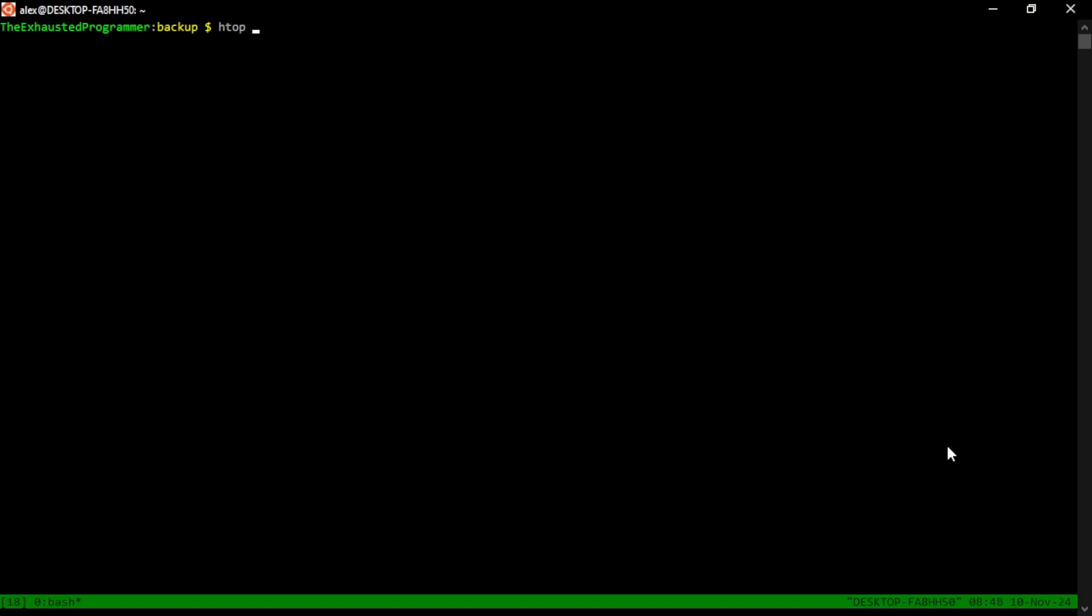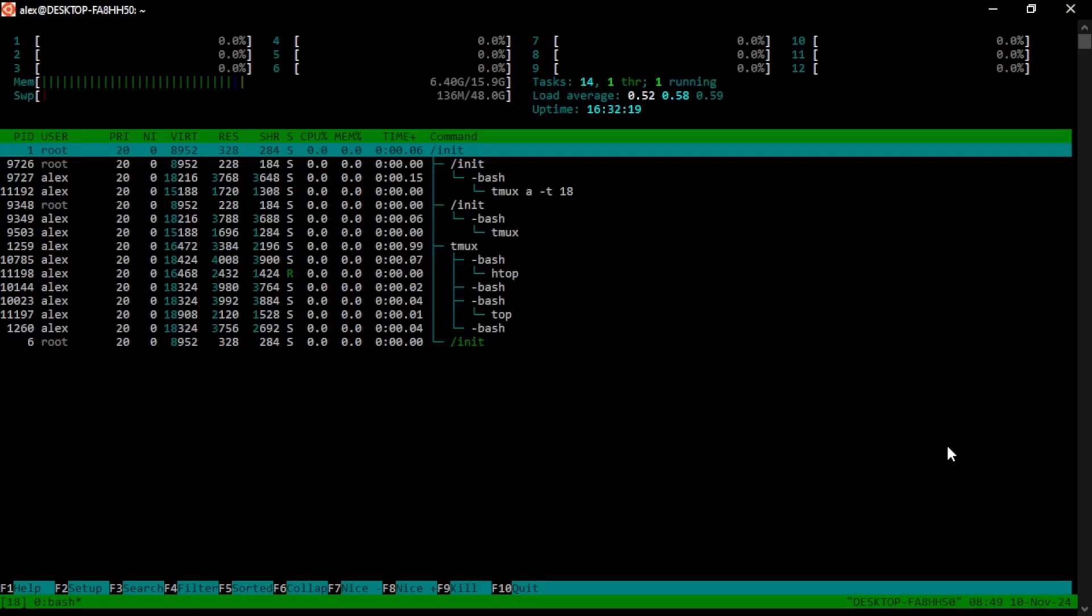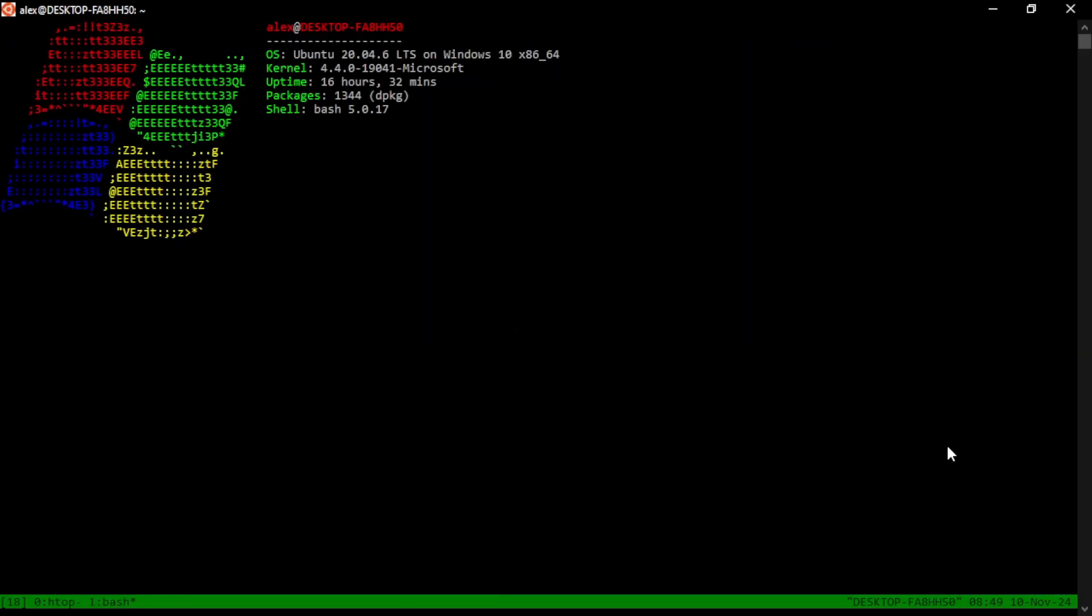So let's start with HTOP. Let's say we're running HTOP and we notice that there's something we want to look into, but we don't want to close out HTOP. We can create a new window with our prefix key and then the letter C.